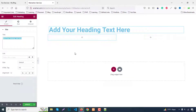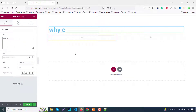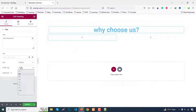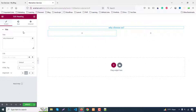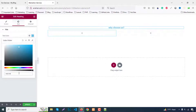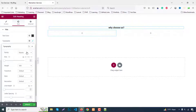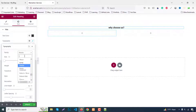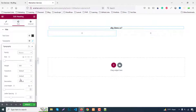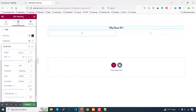First, add a heading and type 'Why Chose Us'. Change the HTML tag to a P tag, then go to the style tab. Change the color to #333 (black), change the font family — search for 'Arrow' and use that font. Set text transform to capitalize, then increase font size to around 40–50.